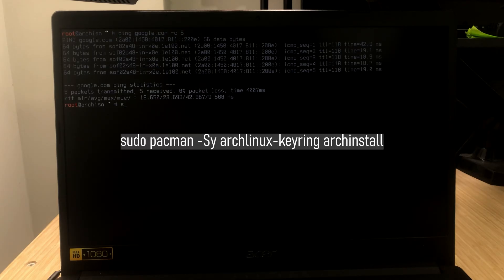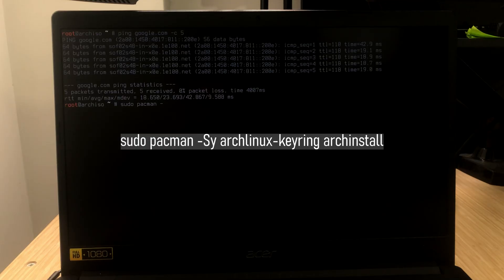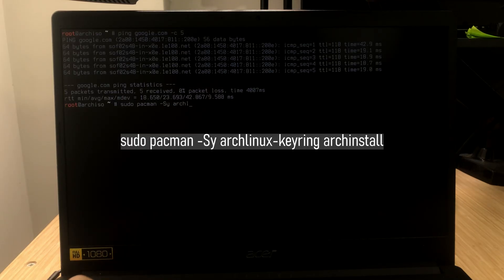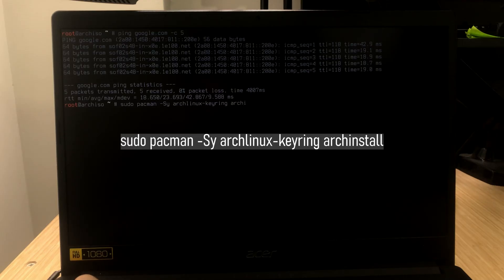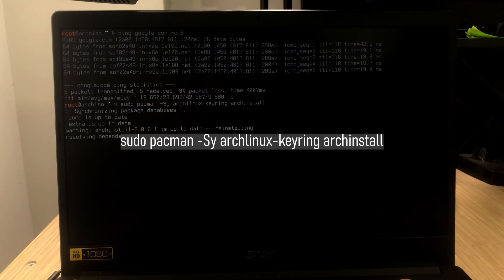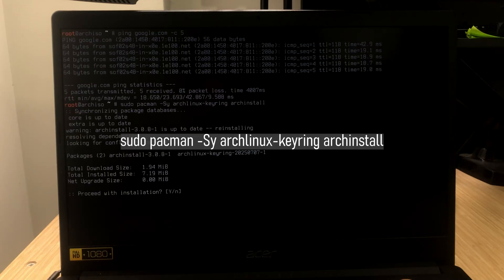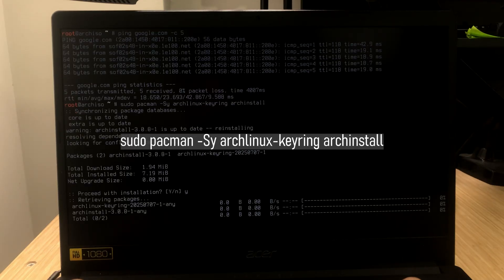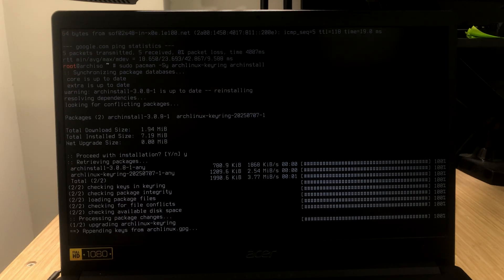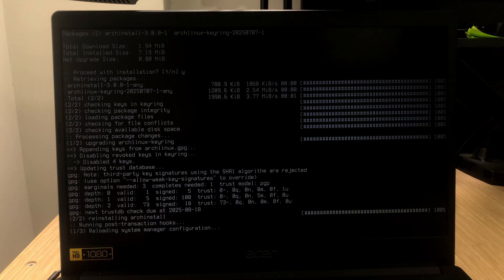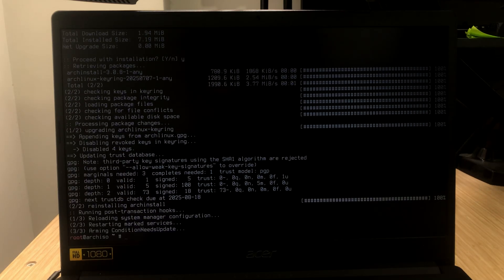Type in this command. Now, we can get to the installation part. This part is very important. Please don't skip here. If you mess this up, you'll mess up your system.